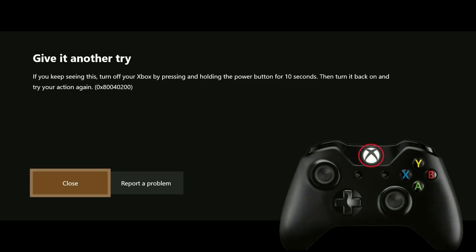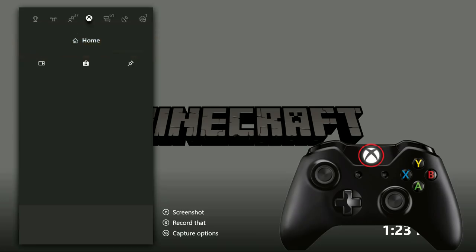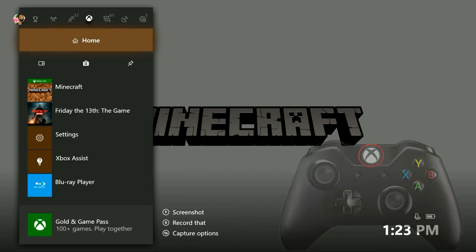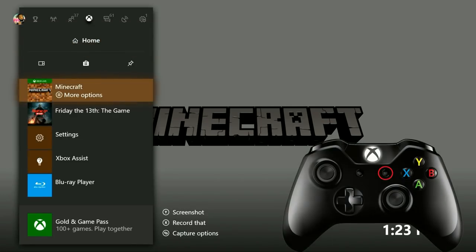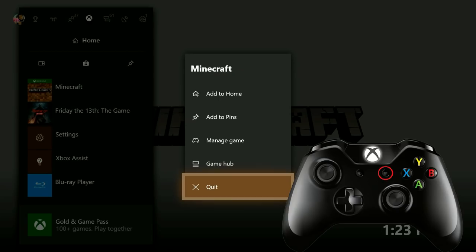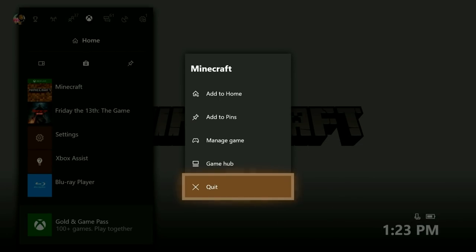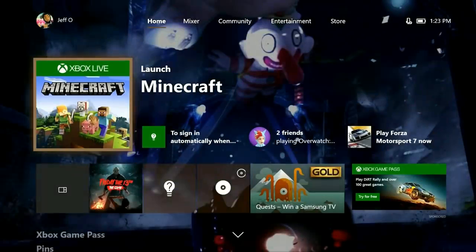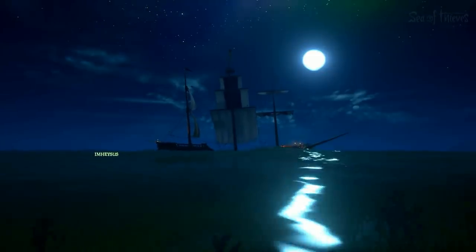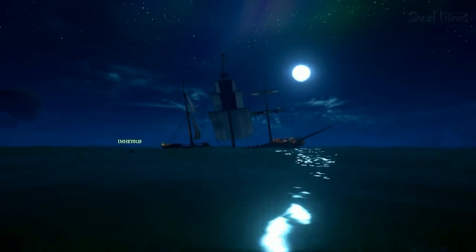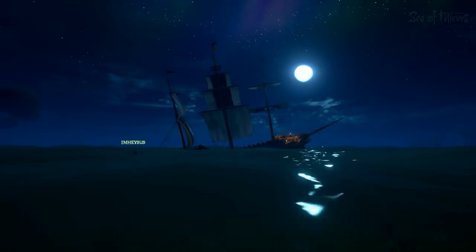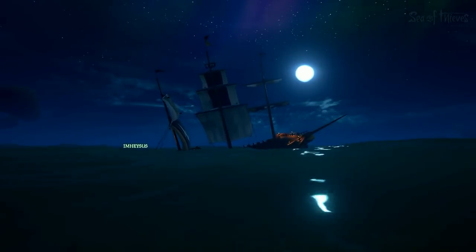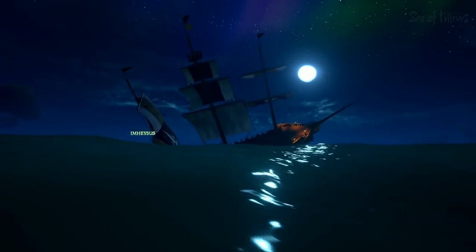Start by opening up the guide by pressing the Xbox button on the controller. Then highlight the game and press the menu button on your controller and then quit. This will put you back onto the Xbox dashboard and you'll be able to relaunch the game again. Now that's the most simple fix and it usually takes care of the problem. But if you're still seeing a freeze issue or the game just won't launch, the next step is to do a power cycle.